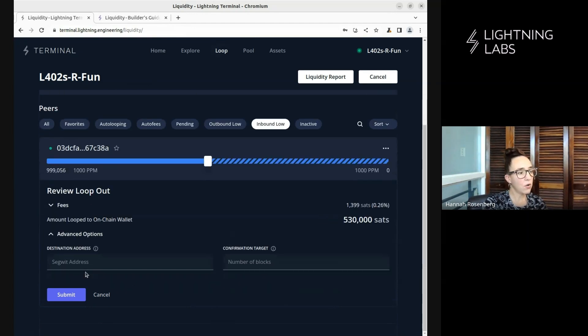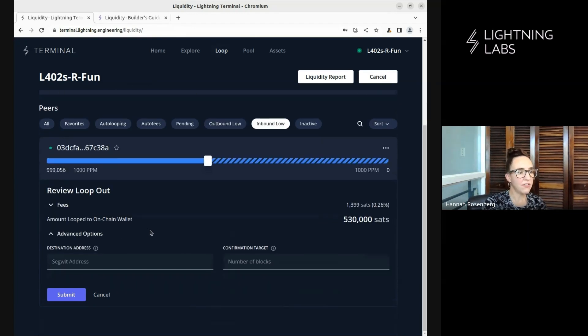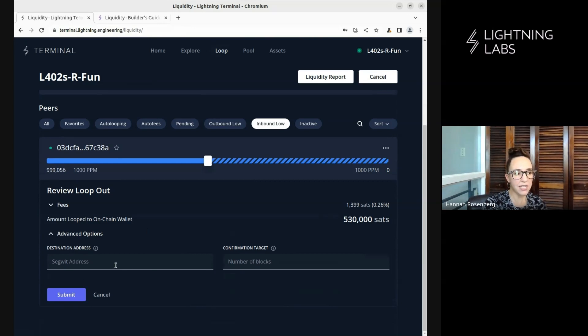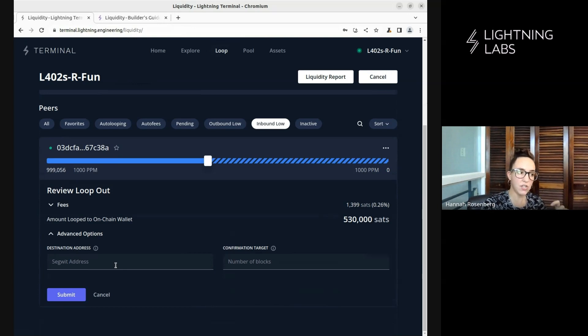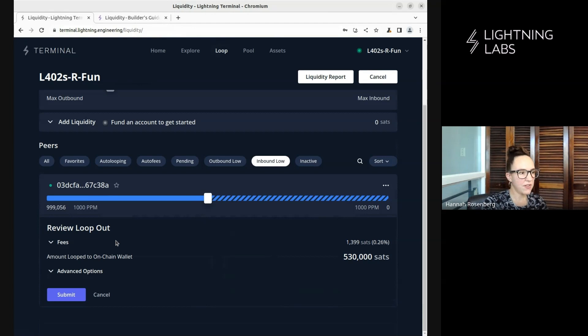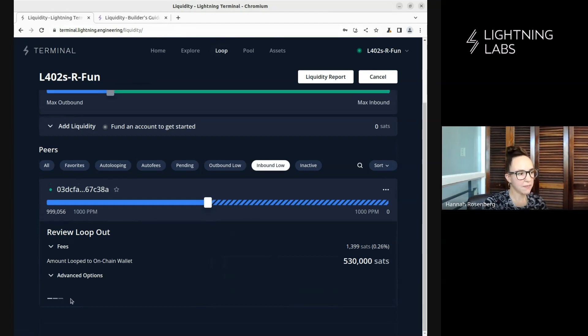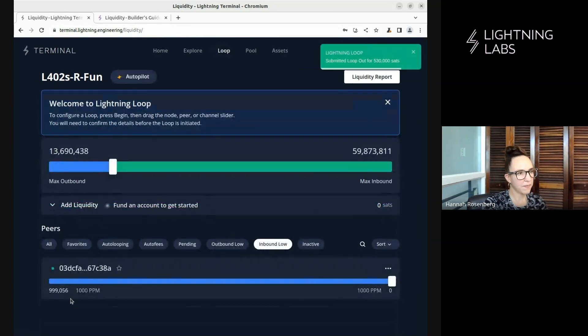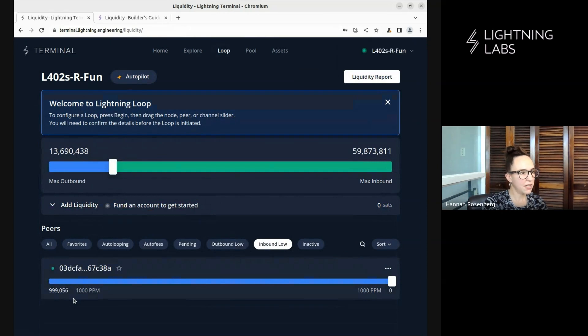And then we can even go to the advanced options, which is cool. We could add a particular address that we wanted those on-chain funds when they come back to us to go to. But for the moment, we're just going to leave this as it is. Our estimated fees are just fine. And we're going to hit submit. Cool. Look at that. We've submitted a loop.